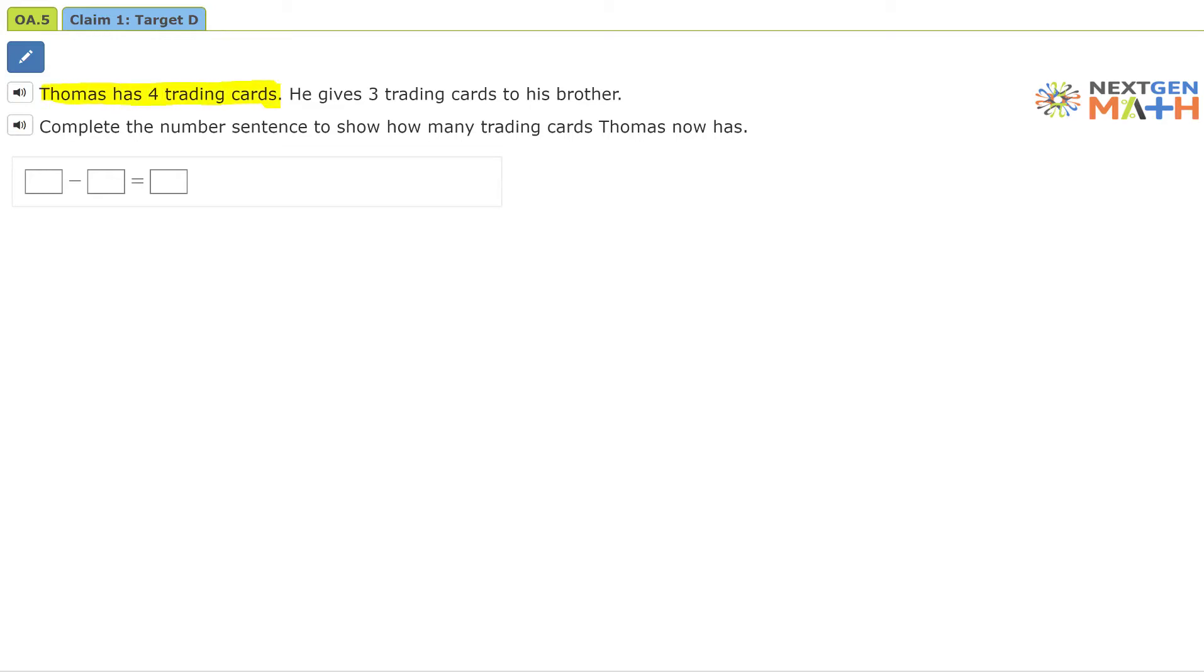Thomas has four trading cards. He gives three trading cards to his brother. Complete the number sentence to show how many trading cards Thomas now has.